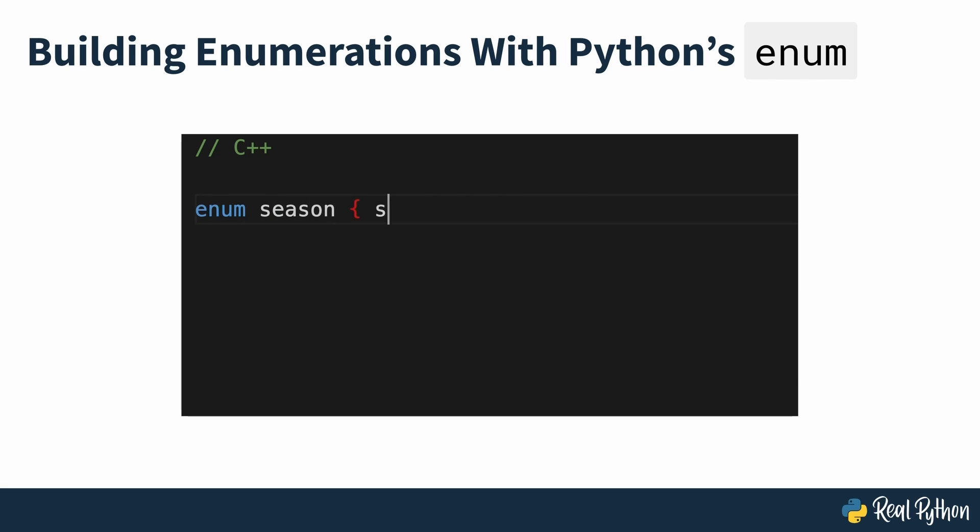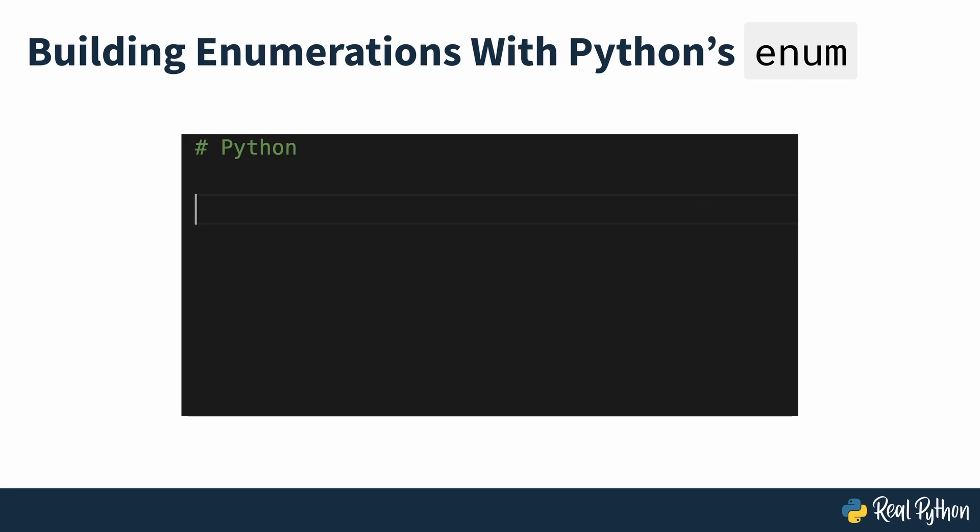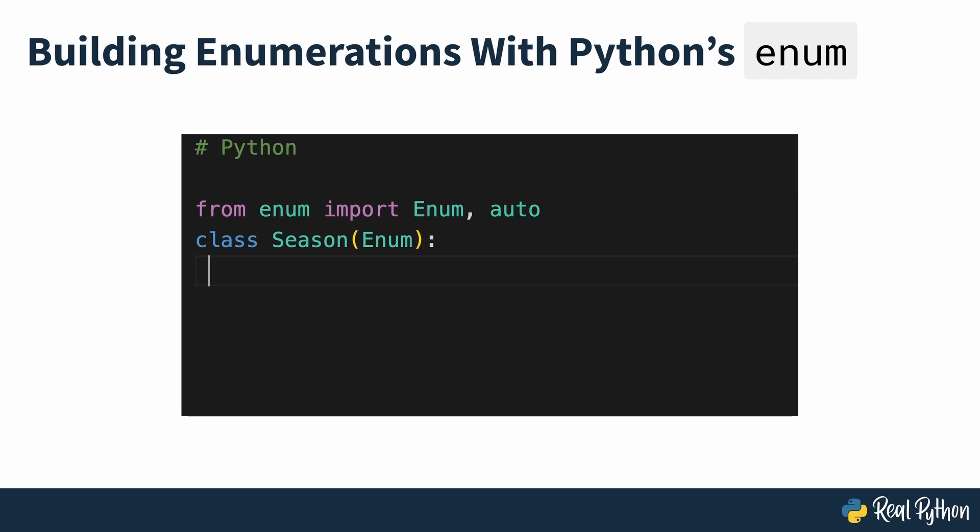This data type allows you to create sets of semantically related constants that you can access through the enumeration itself. Python doesn't have a dedicated syntax for enums, but the Python standard library has an enum module that supports enumerations through the enum class.